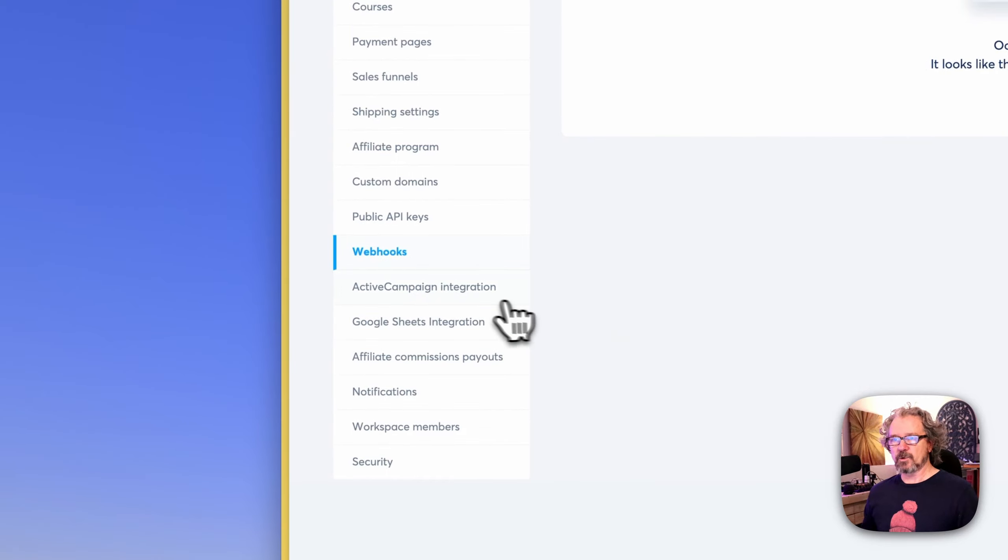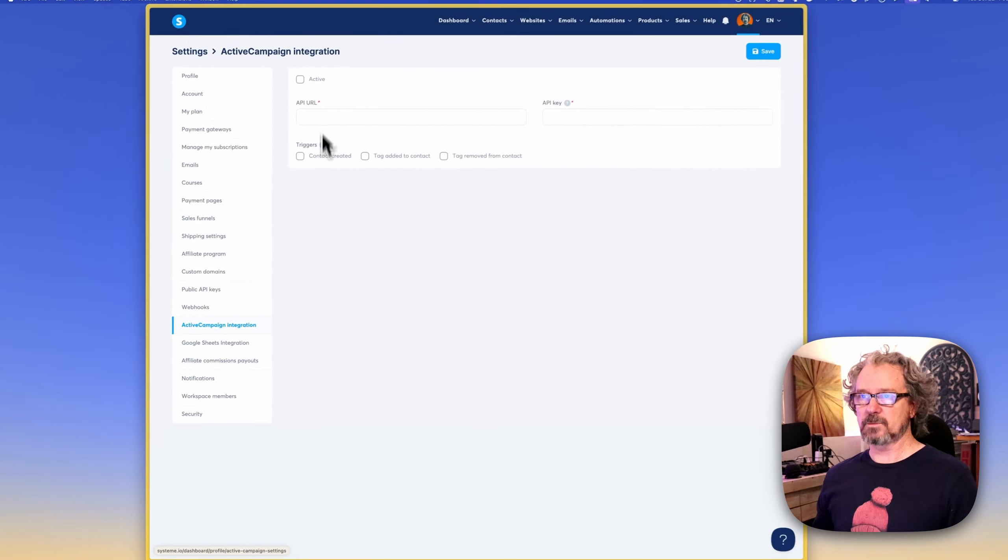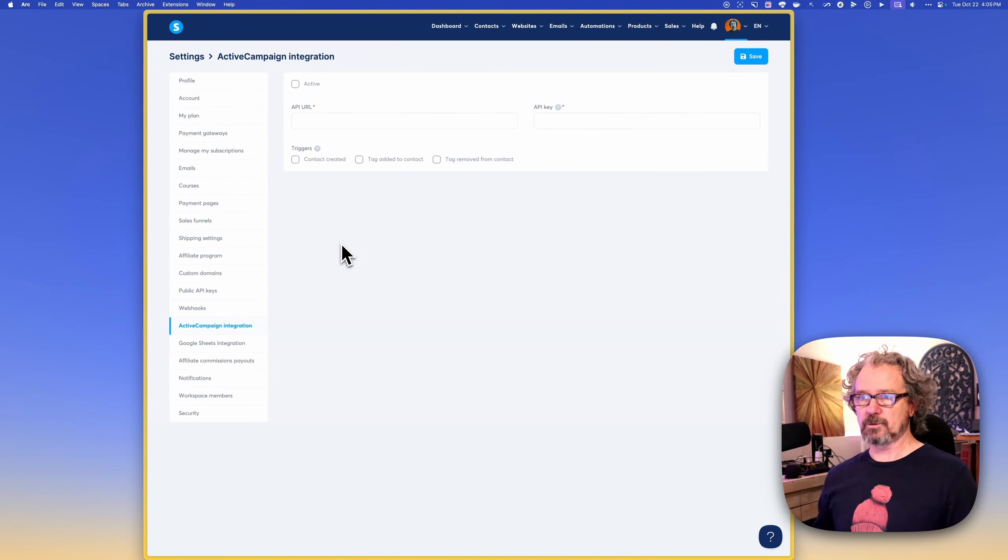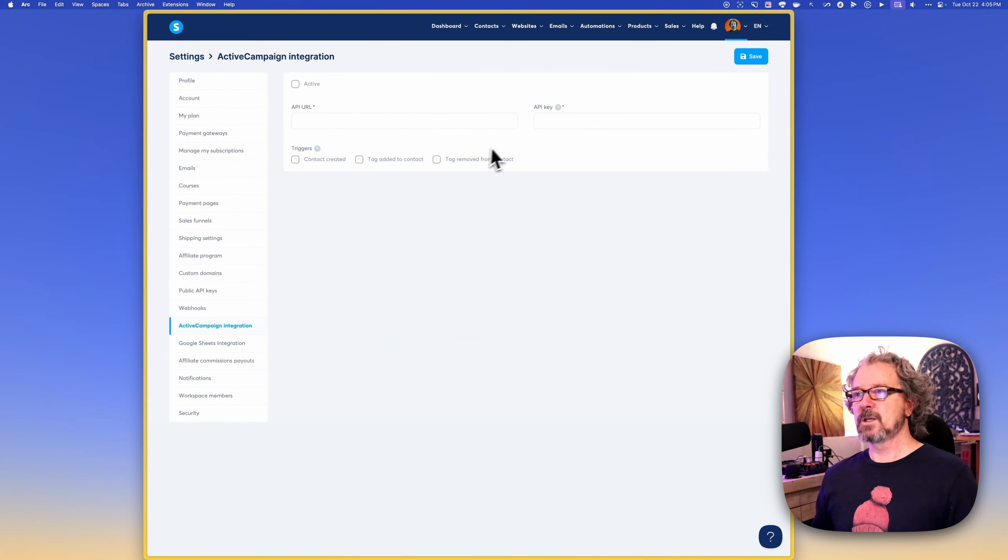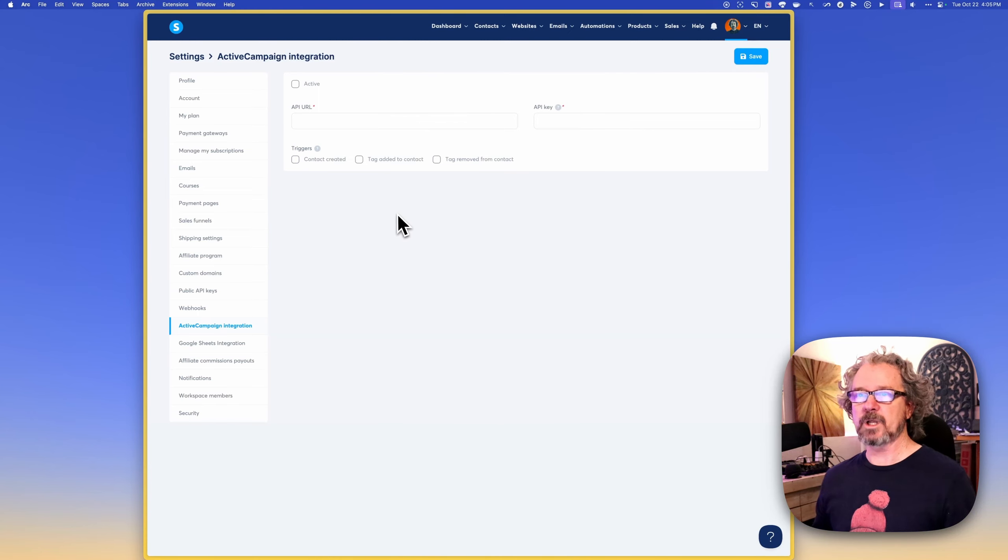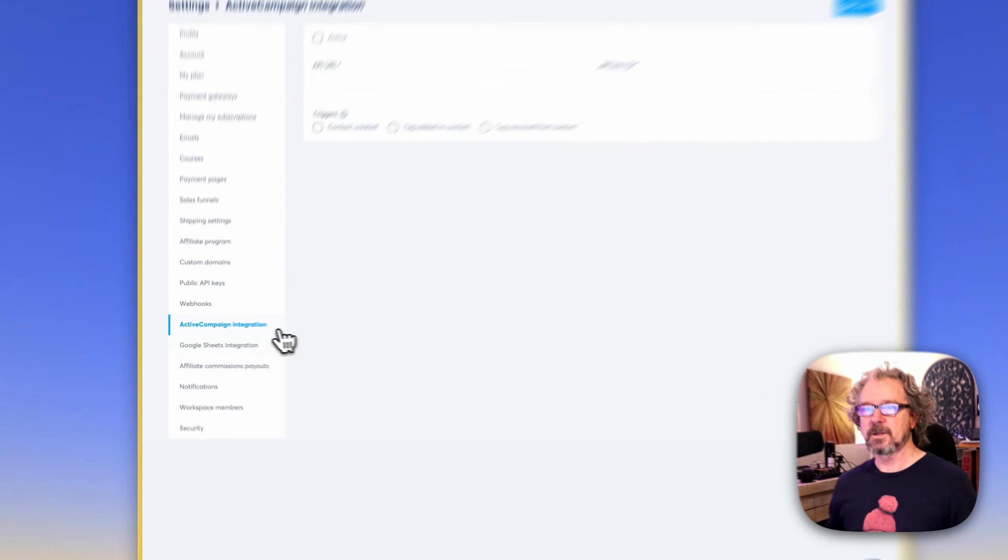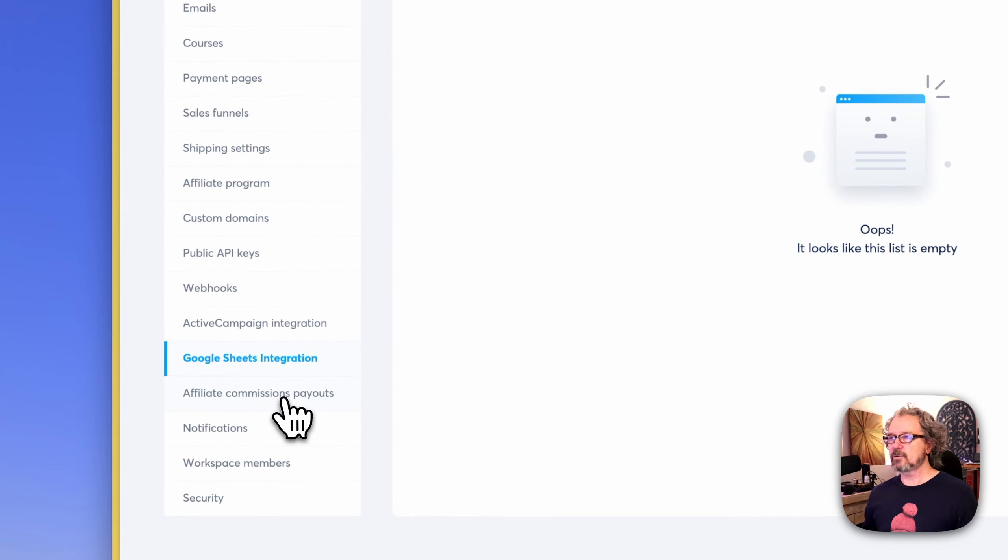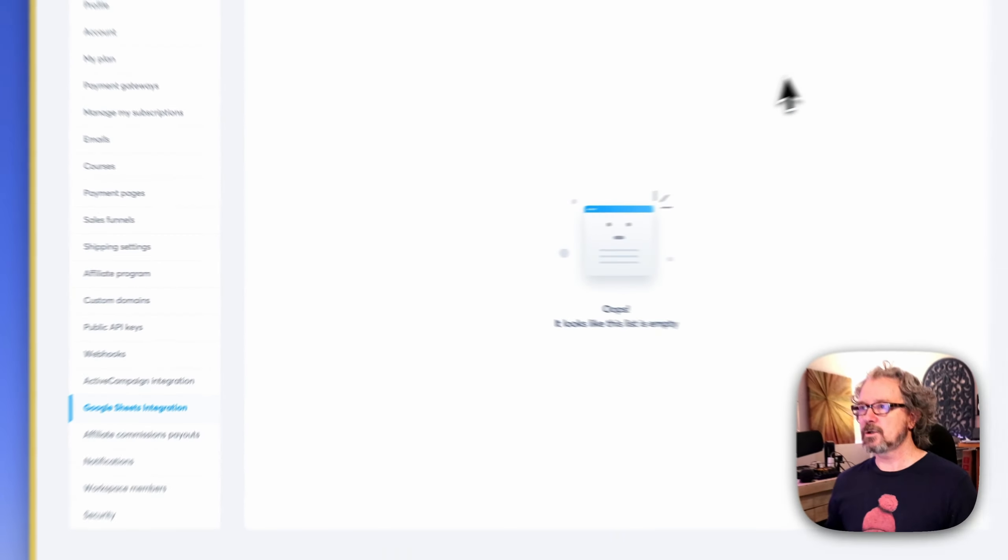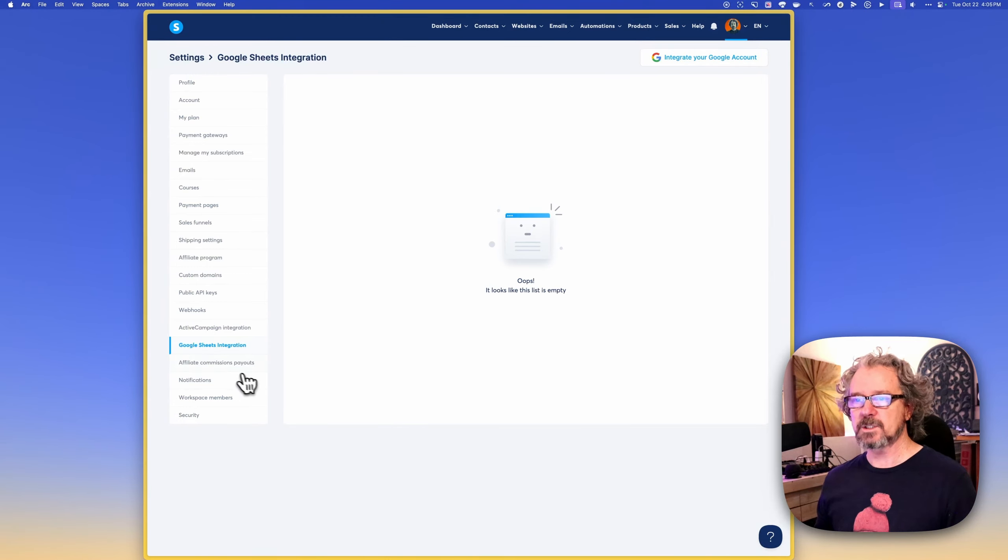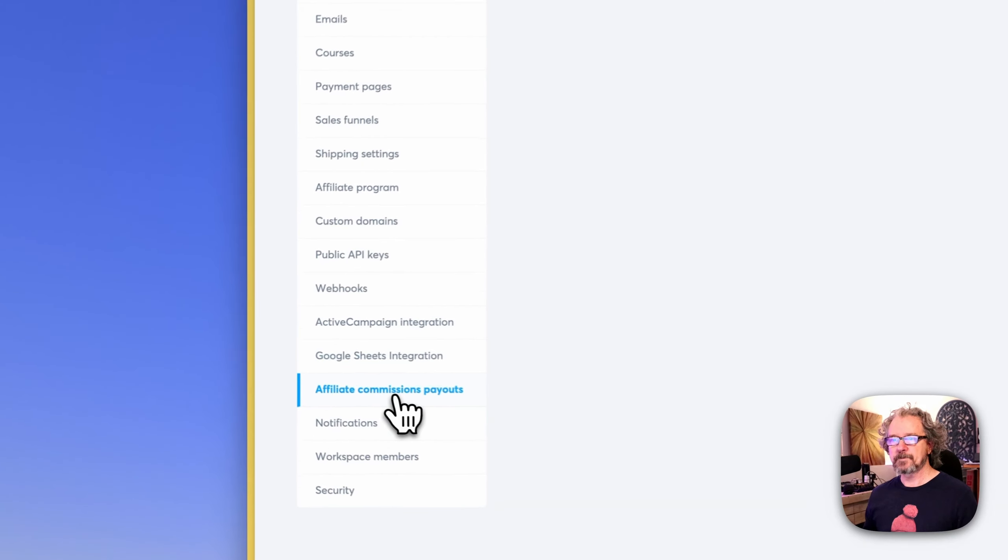And same with webhooks, ActiveCampaign. If you use ActiveCampaign, you can connect it here. I don't, so actually I don't know too much about this, but I do know that you can punch in your URL and API key and create a connection between system.io and ActiveCampaign. Same here with Google Sheets integration. You can integrate your Google account if you want and integrate Google Sheets in some way. I don't think it's important for this video.